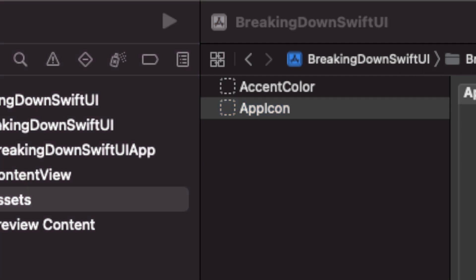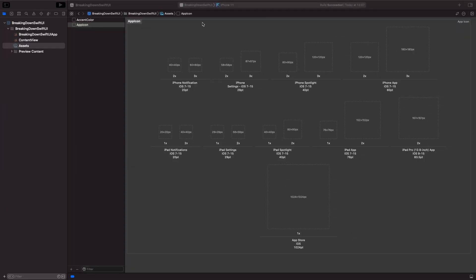If you zoom out you'll notice that there's quite a few sizes related to an app icon. The reason for this is because your app icon can display on different places on different devices. This could be a push notification on an iPhone or iPad, or the app icon displayed on the App Store. Unfortunately, as of this video, Apple doesn't really support SVGs or scalable vector assets, so you need to provide all the sizes at their specified dimensions.